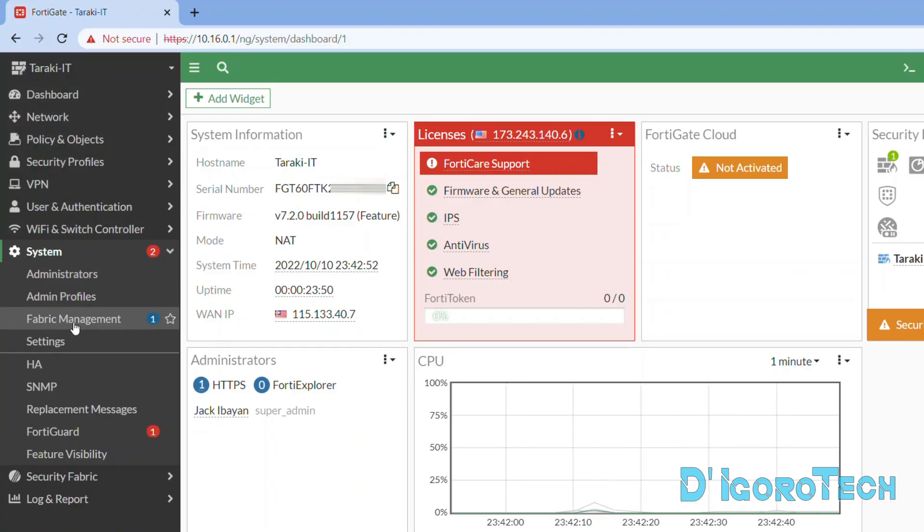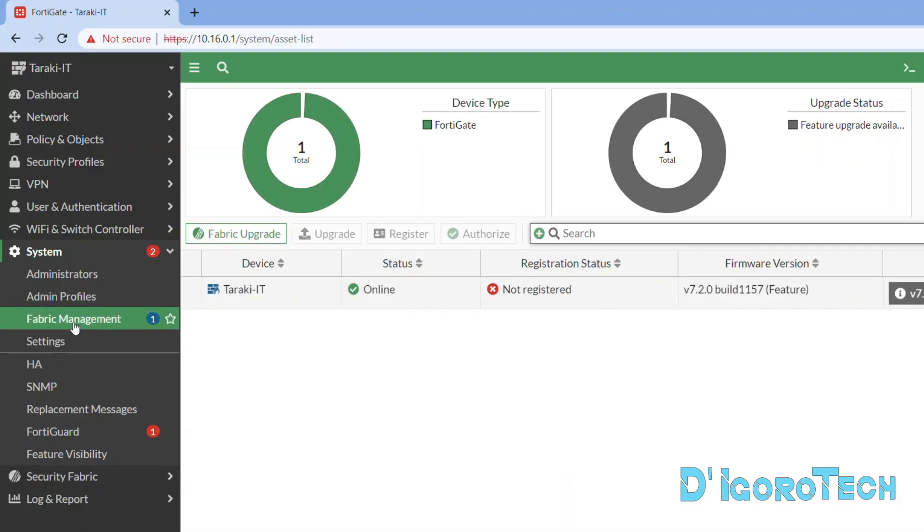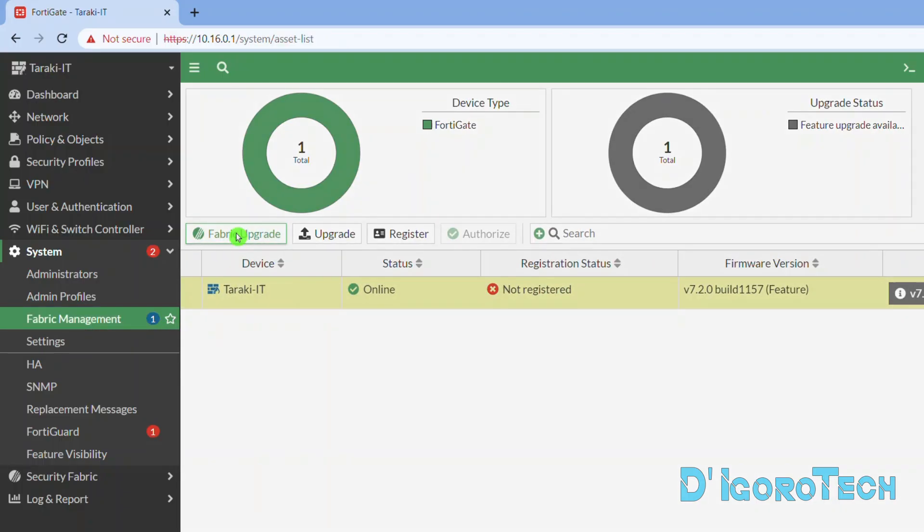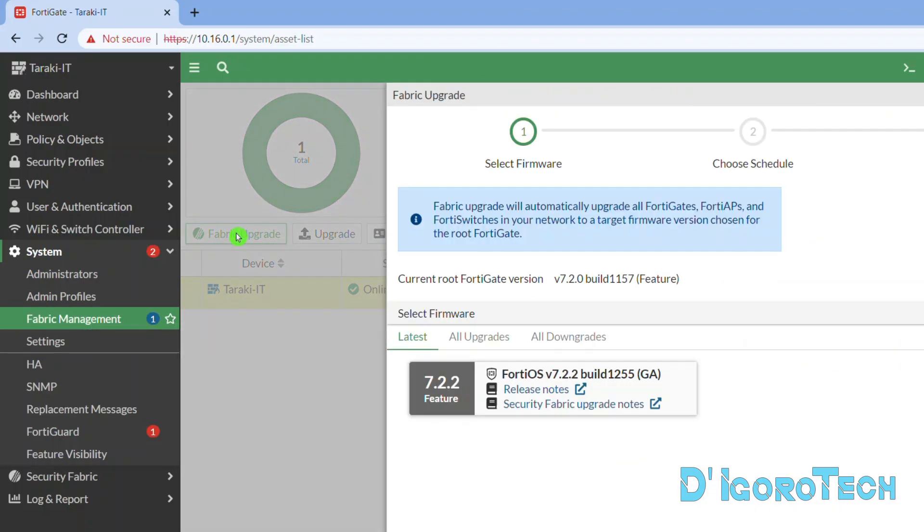Go to System, choose Fabric Management. Select the device then choose Fabric Upgrade. At the top, you can see the current version which in my case is 7.2.0.